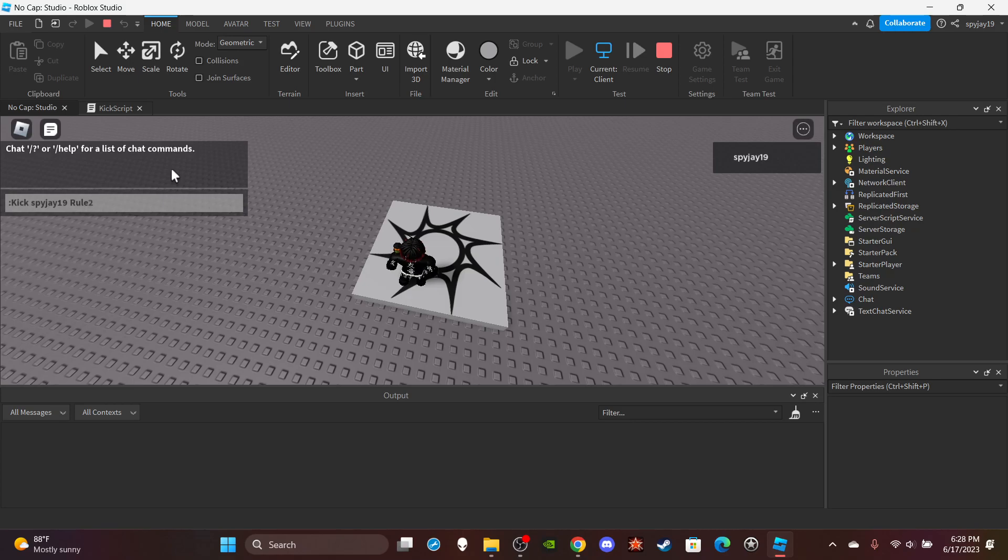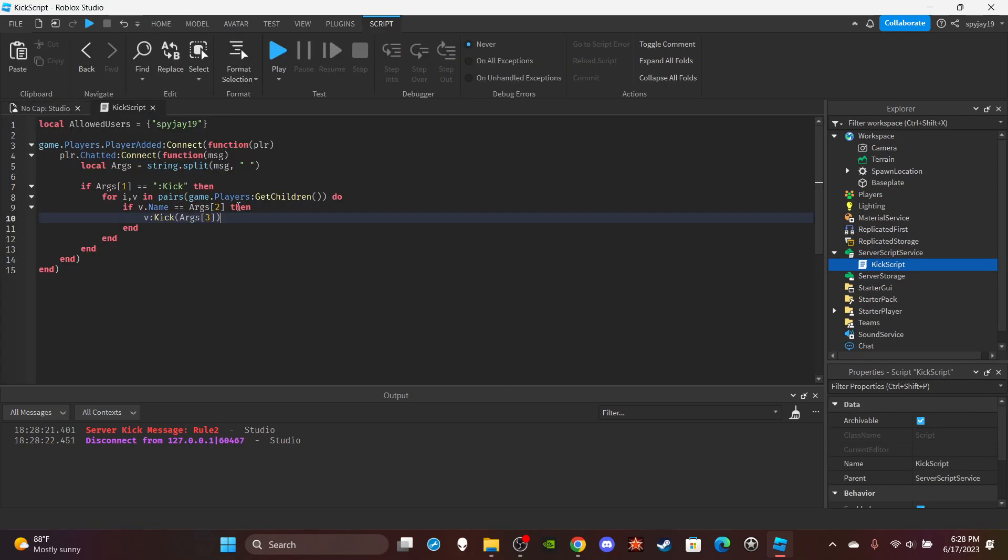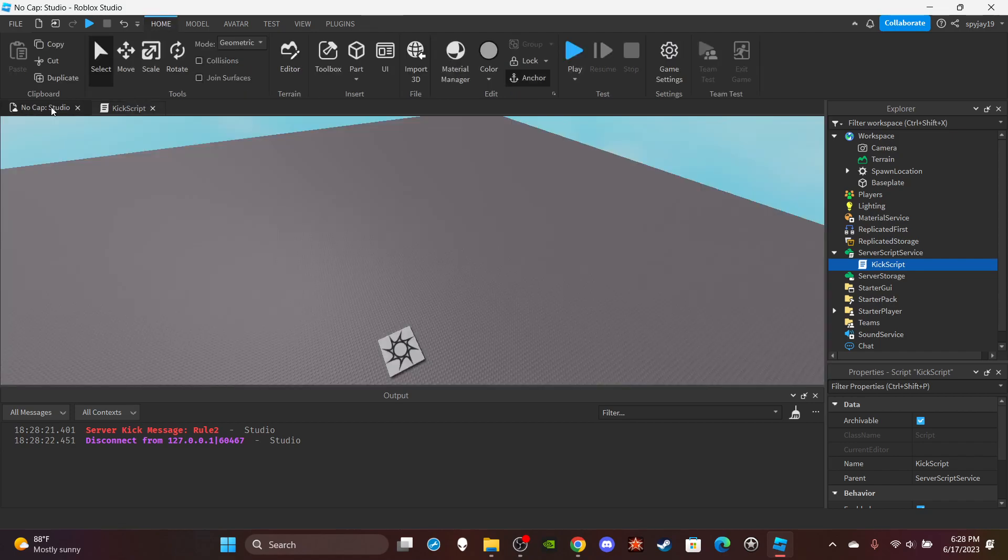You could say argument three, argument four, argument five. Pretty much give whoever has kick permissions like three words to pretty much explain. Like you could say, you have been kicked, violating rule two. You just add on extra arguments so players could just add on whatever they want to say.